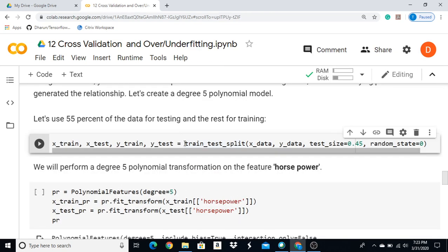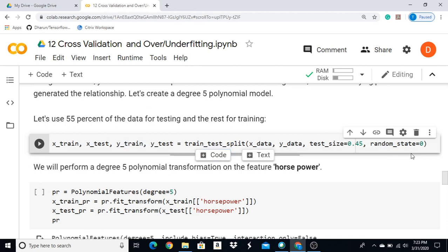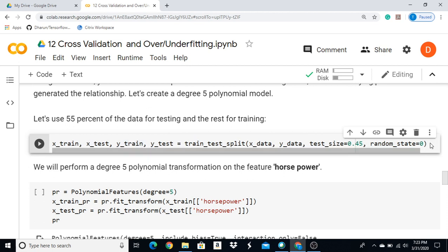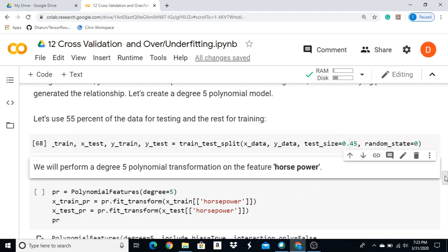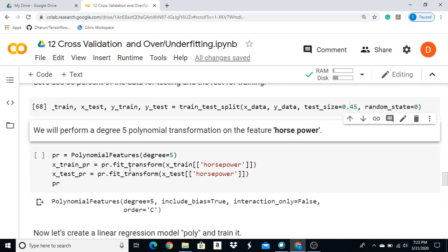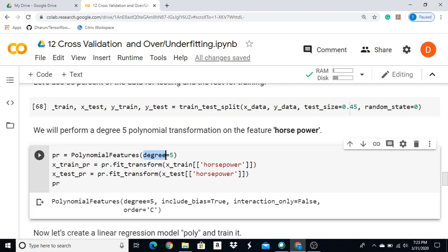Here we can perform on the test dataset and training dataset. We will create a test size, and we will create seven different ways to build a training tool.